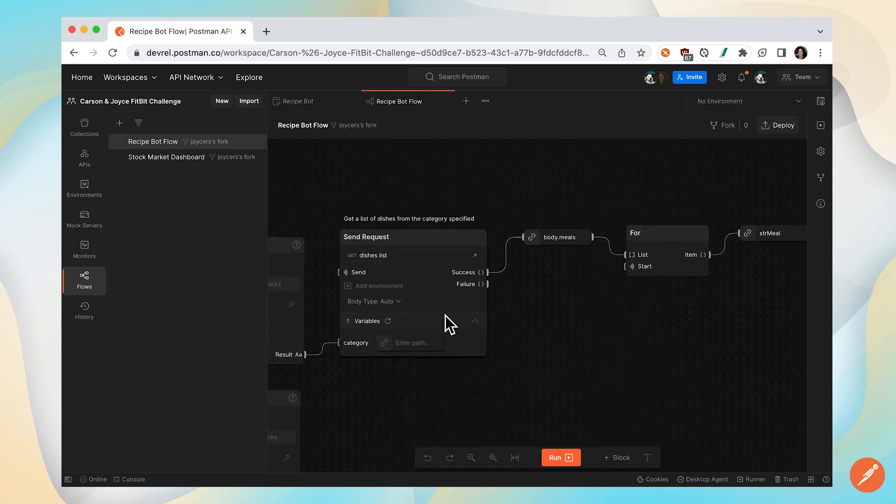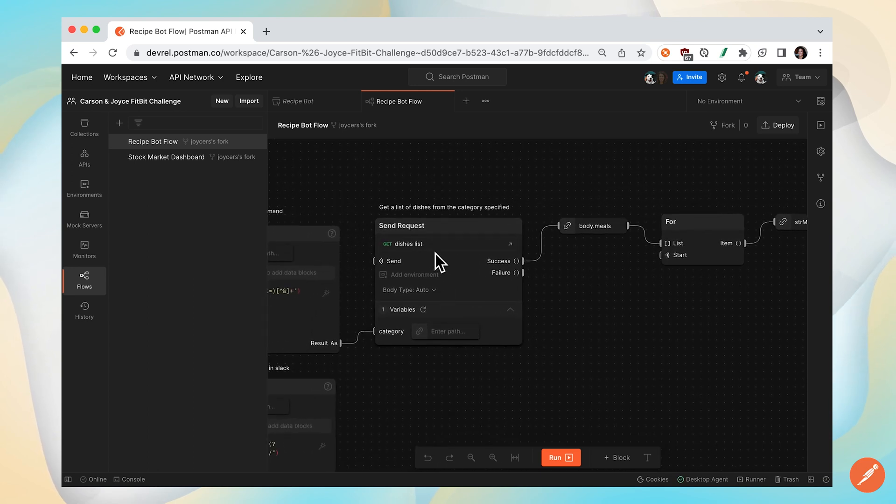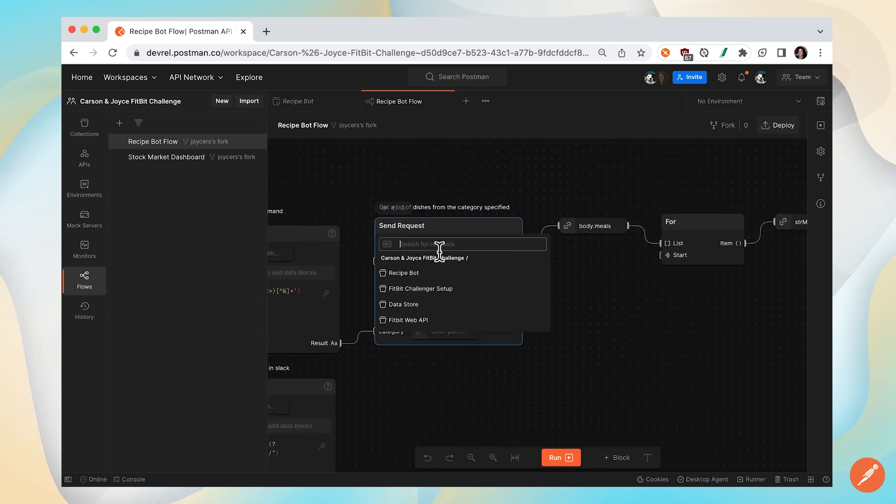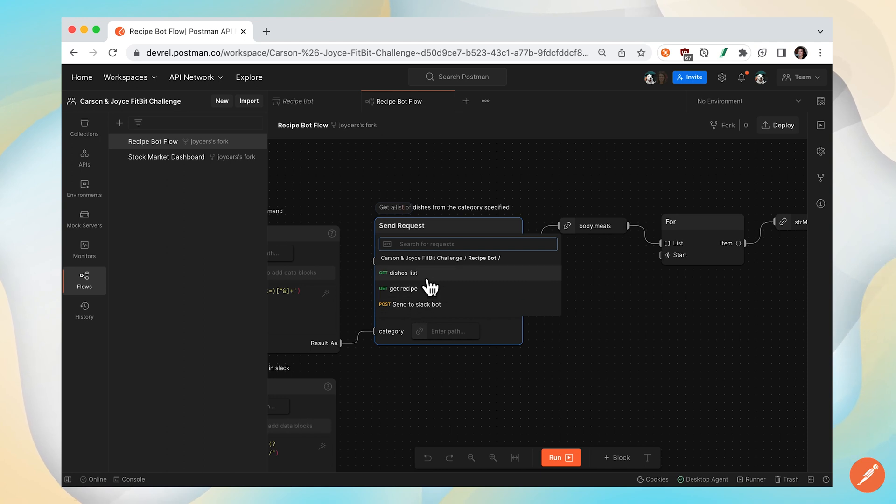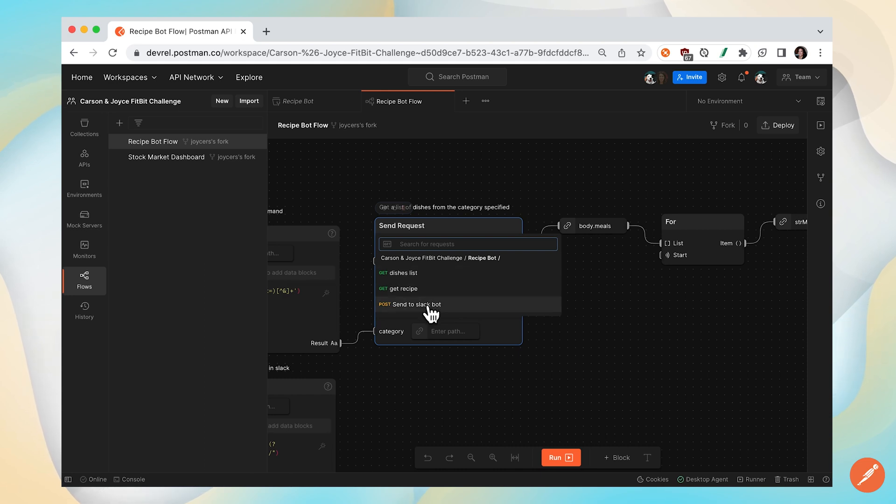and look for that API call block, we can select from the requests in that collection. In this case, we had one flow that corresponded to one collection that contained all of our endpoints.